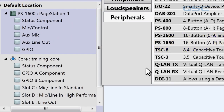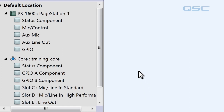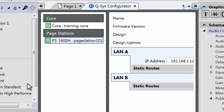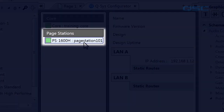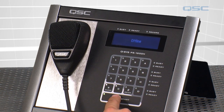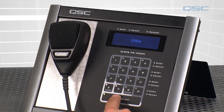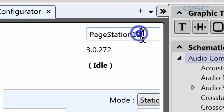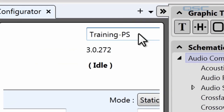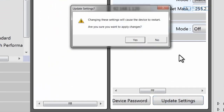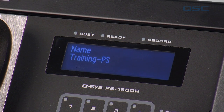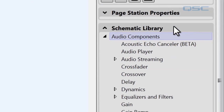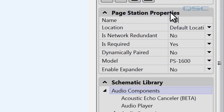Just like a core or an I/O frame, we'll need to link this software proxy to our physical device by properly identifying it. I'll go to the configurator, where I can see all the Q-SYS devices on my network, and here I can see there is a page station called page station 101. If I hold the talk button for a few seconds on the device and then cycle through its pages, I can verify that this is indeed my page station. If you want to rename your device, you can do that through the configurator. I'll rename mine Training PS, select update settings, and the device will reboot with the new settings. No matter what your page station is named, we need to use that name for the proxy in our inventory. Just click on the page station, go to its properties, and change its name to Training PS.